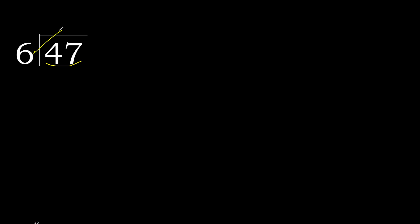6 multiplied by which number is nearest to 47 but not greater. 6 multiplied by 8, 48 is greater. Multiplied by 7 is 42. Ok, it is not greater.